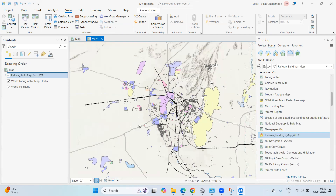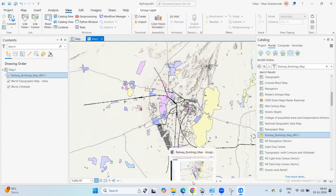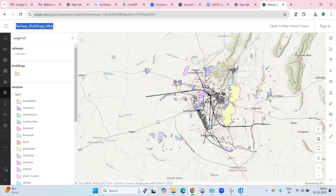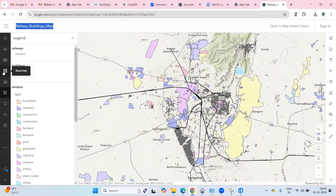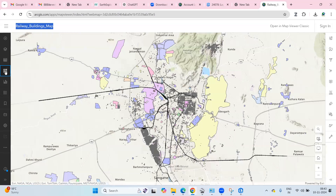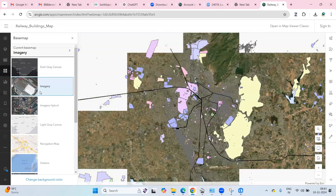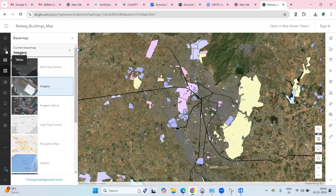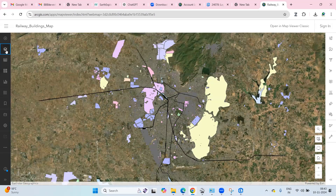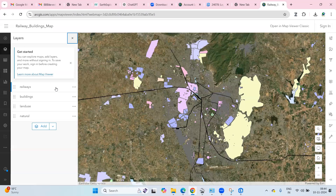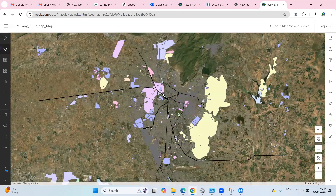You can see the same data you shared in ArcGIS Online is now loaded. You can check the ArcGIS Online shared layers and do further analysis, change the basemap, and more. If you have any doubts, ask in the comments. If you liked this video, please like, share, and subscribe. For project help, contact details are in the description. Thank you.